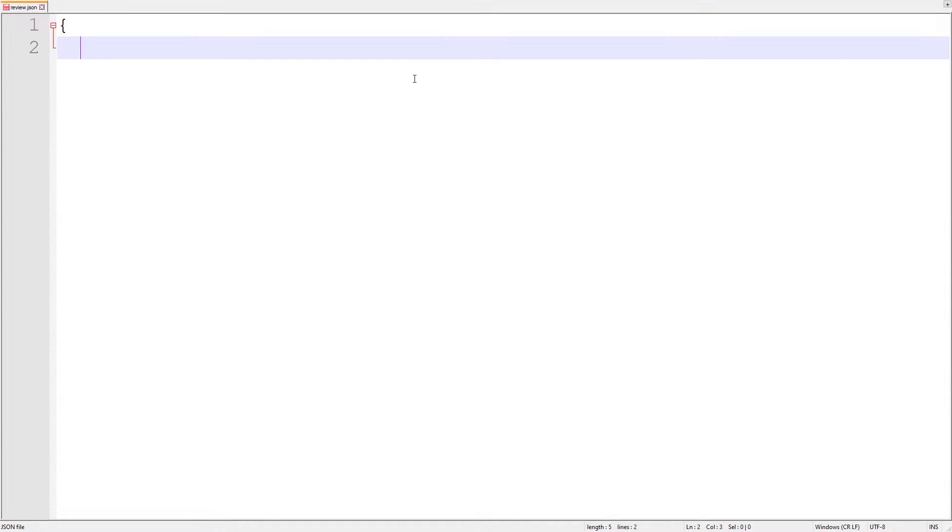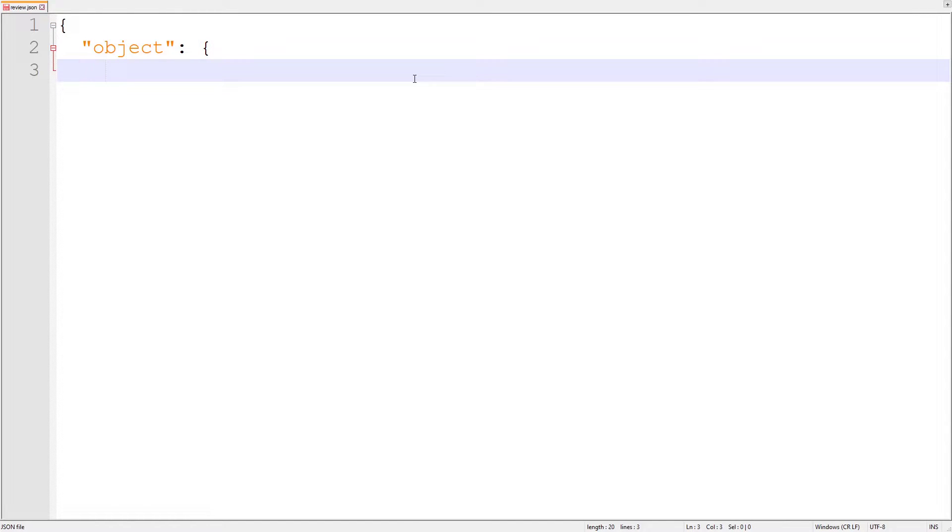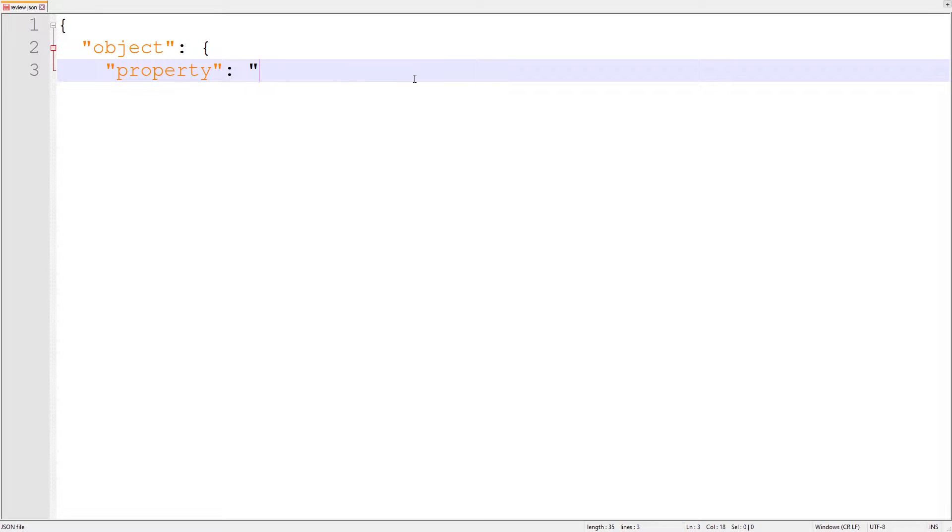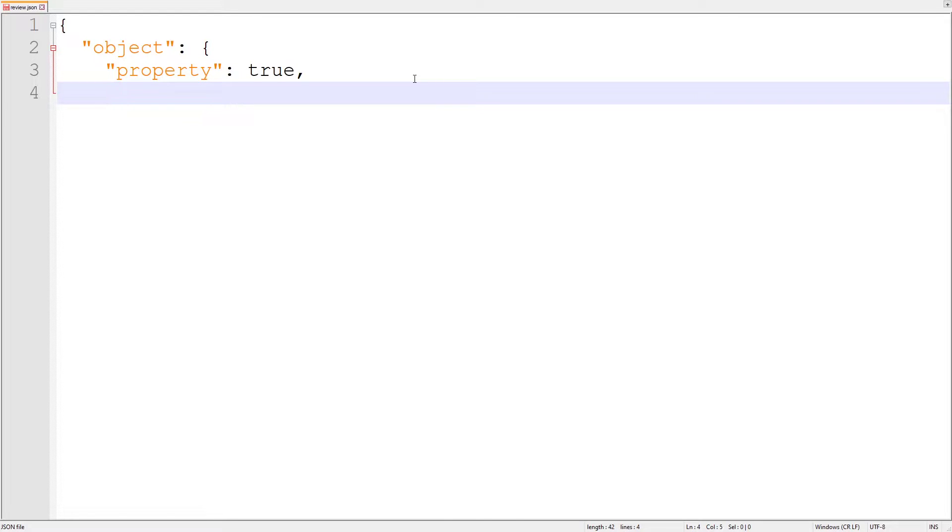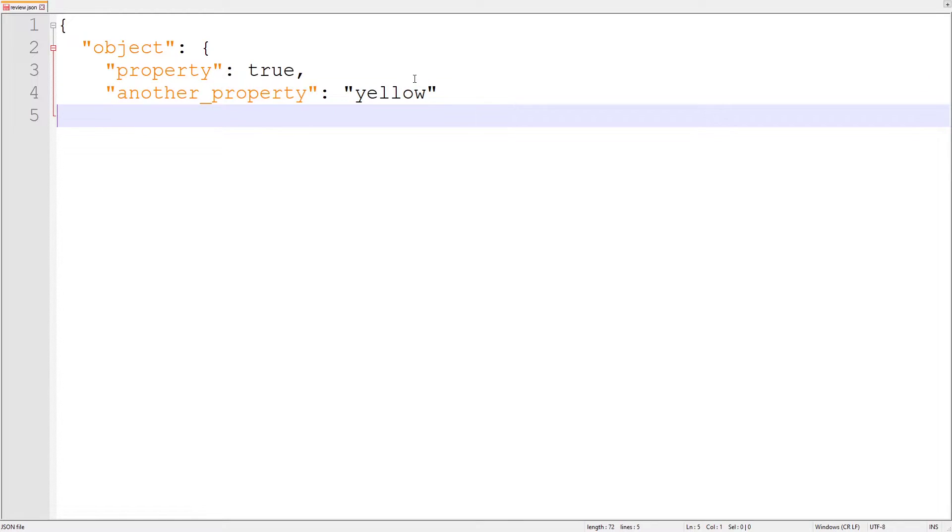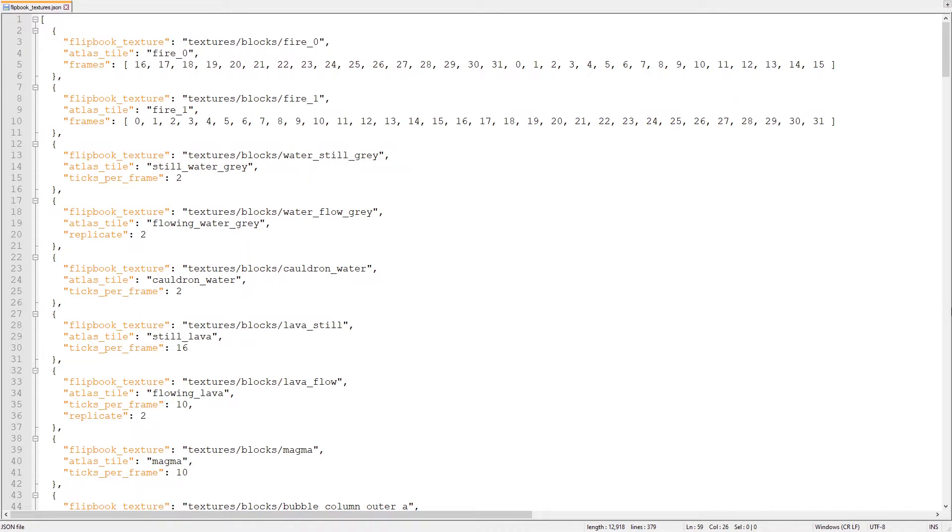Time for a quick review. JSON objects define a string with a list of properties. Each property has a string, a colon, and then a value that can be its own string, object, array, number, or true, false, or null. Quotation marks are used around strings. A comma should be placed at the end of a property line if there are more properties afterward. Now that we know the basics of JSON, we can apply it to the flipbooktextures.json file.